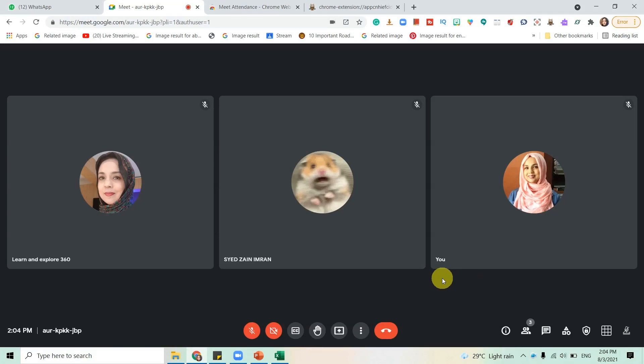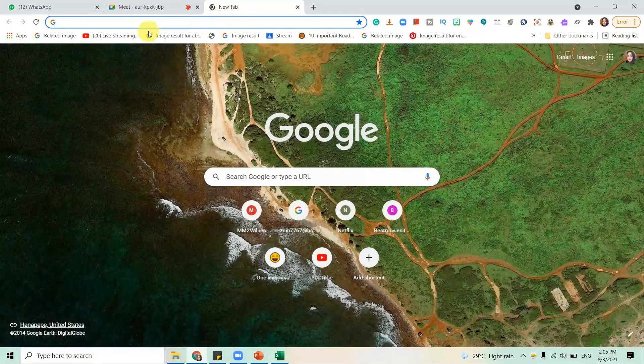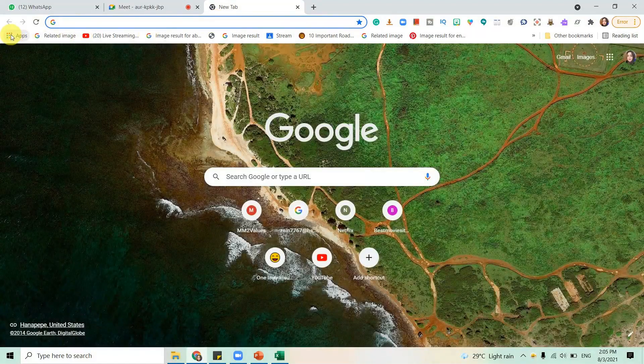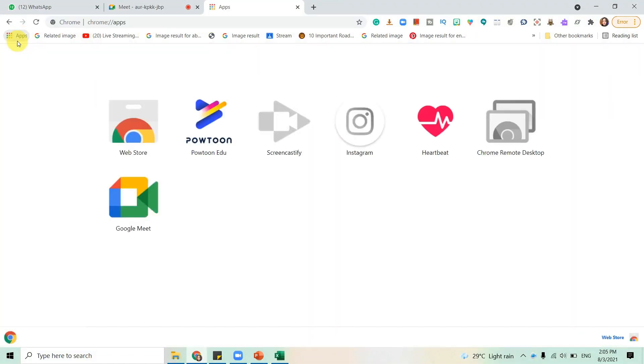Today I will be telling you about two extensions that are installed to take attendance of your students when you are in your meeting. I have already installed these extensions, but I'll still tell you how to go about it. You're going to go to a new tab, open this app button, and it will give you this page. Go to web store.